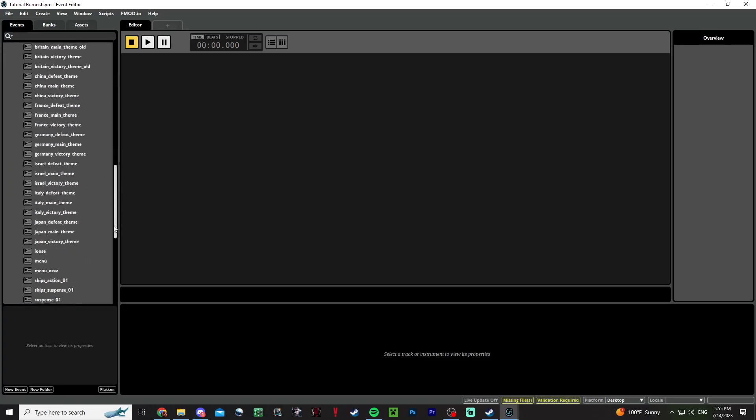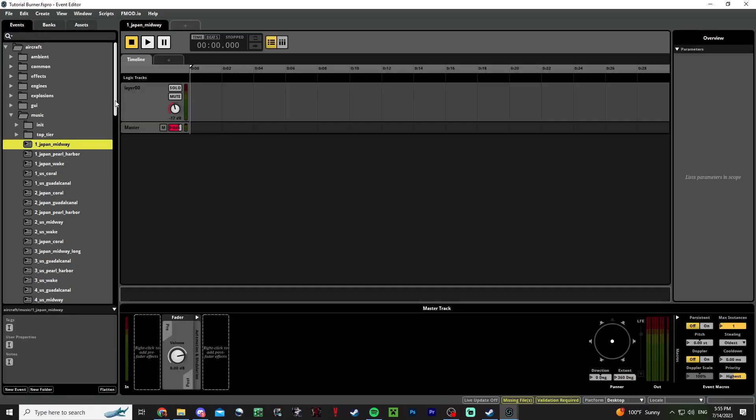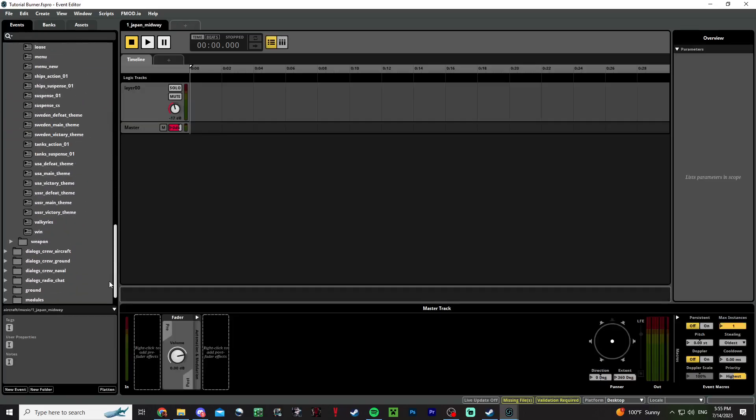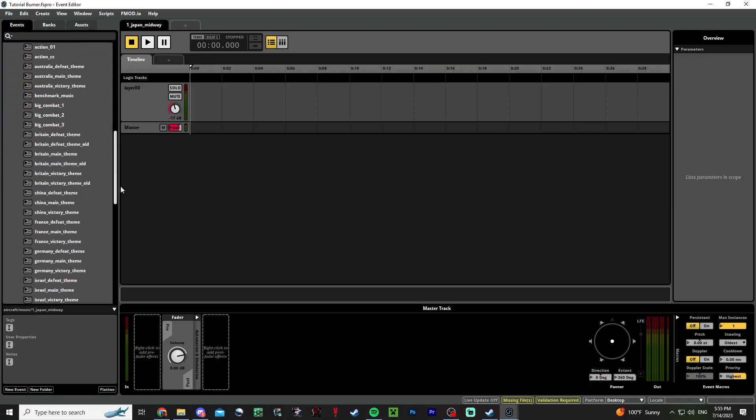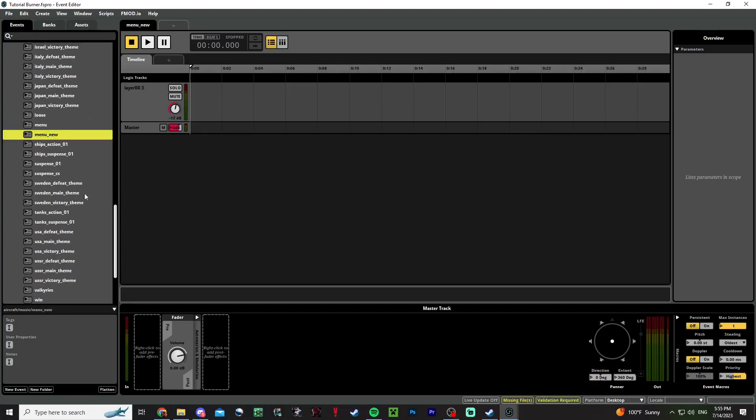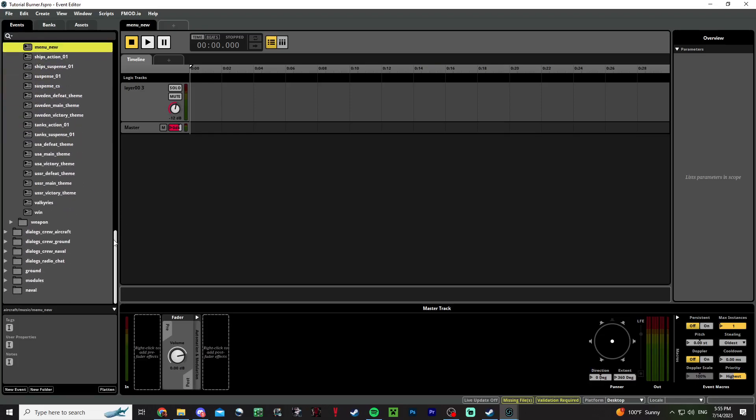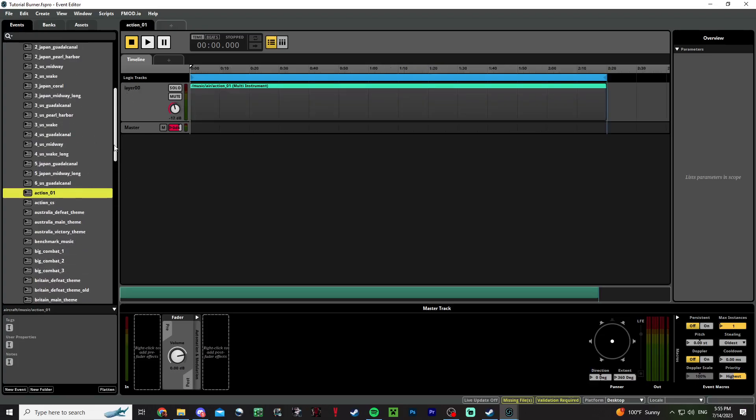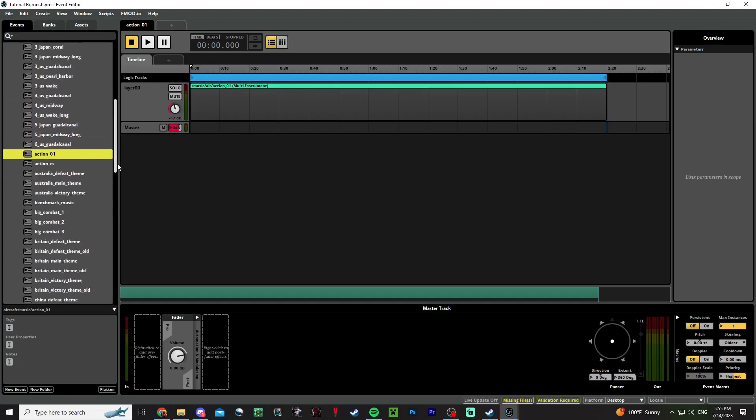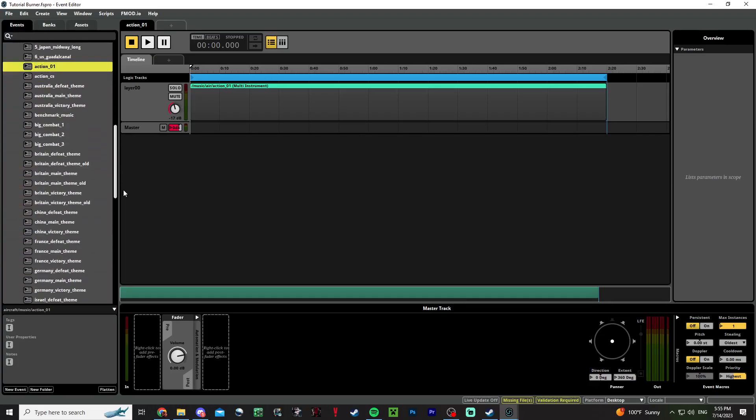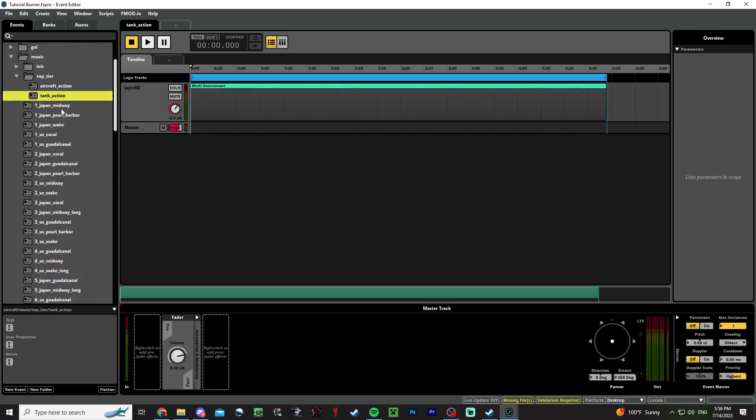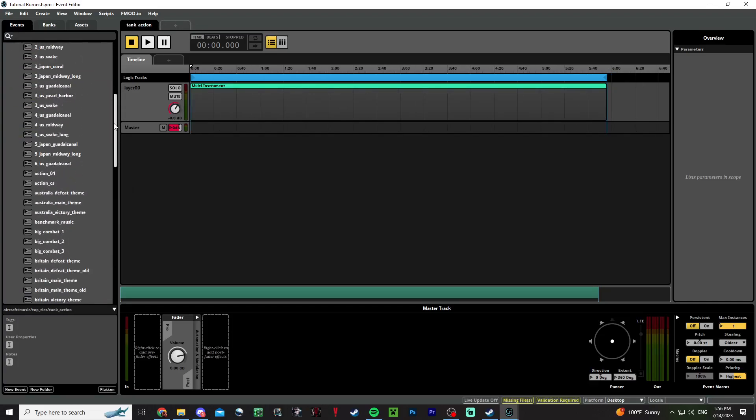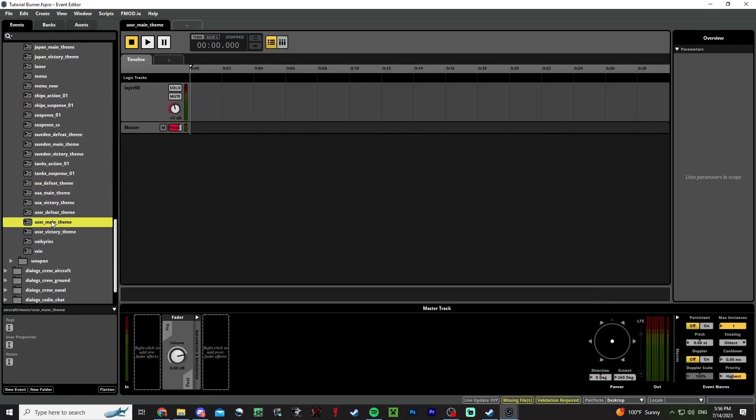If you want to make a login theme, you want to modify menu new. This is the old one, don't bother. If you want action music, you change action one. If you want suspense, you do suspense zero one. If you want just top tier music, only top tier music to play, then you have aircraft and tank action music.